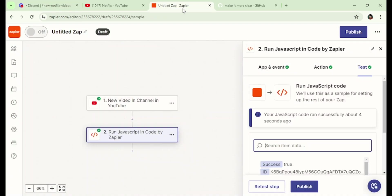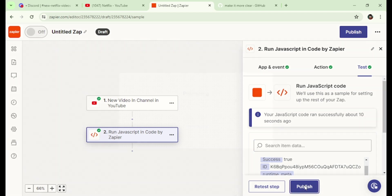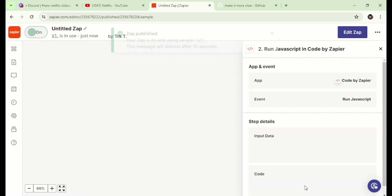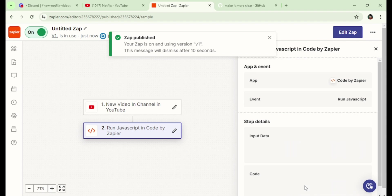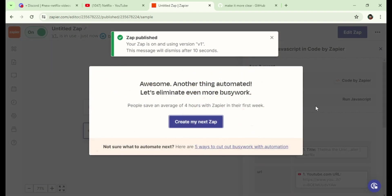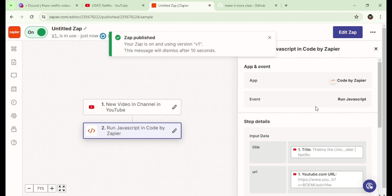Now just click on publish. We are done. Your Zap is now running and will automatically post every new video uploaded to your YouTube channel.